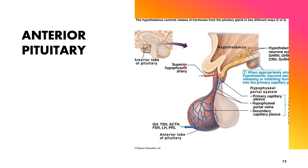The next endocrine gland is the pituitary gland, also known as the hypophysis. The pituitary gland has two main lobes: the anterior lobe, or anterior pituitary, and the posterior lobe, or posterior pituitary. The anterior pituitary is also called the adenohypophysis, and the posterior pituitary is called the neurohypophysis. Both are located in the sella turcica at the base of the brain.